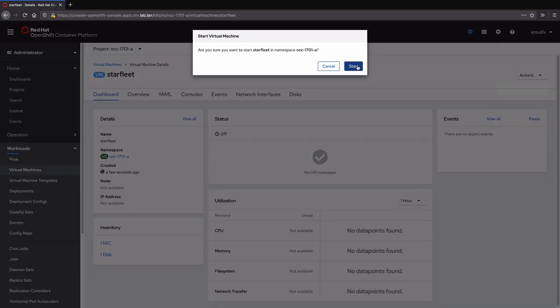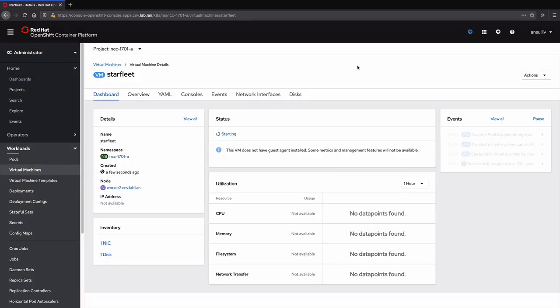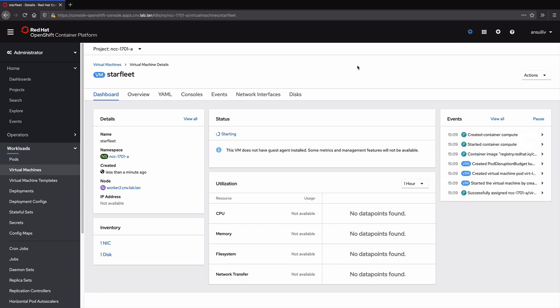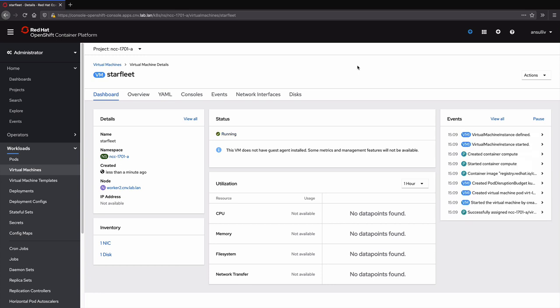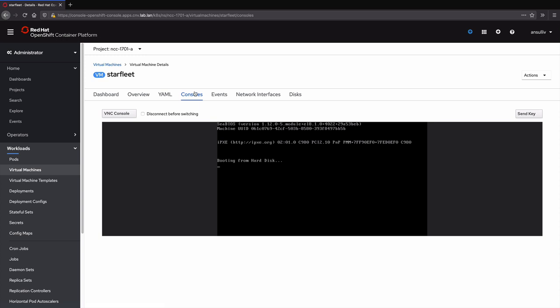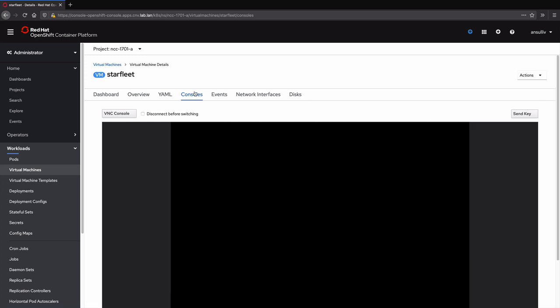After a few moments to create the virtual machine instance pod and allow Kubernetes to schedule it, we see the VM go from starting to running. At this point, we can use the built-in viewer to see the virtual machine console and wait for it to boot.